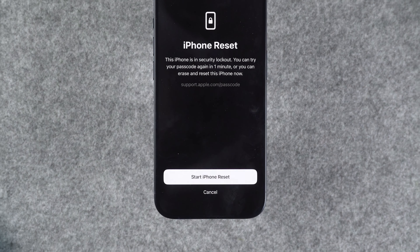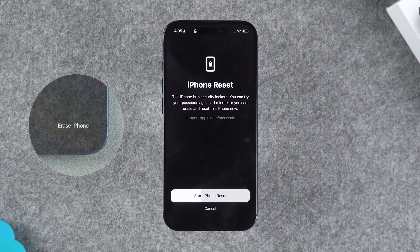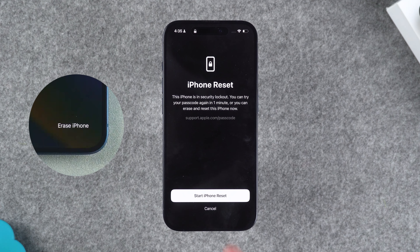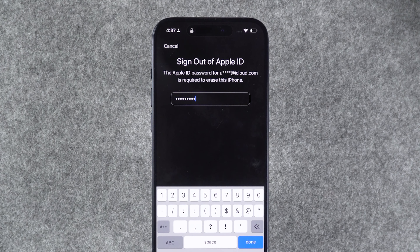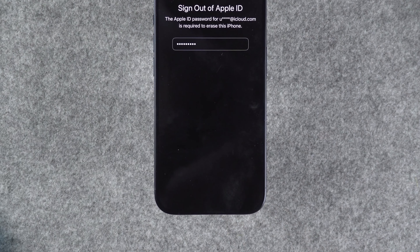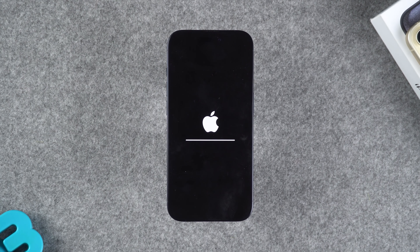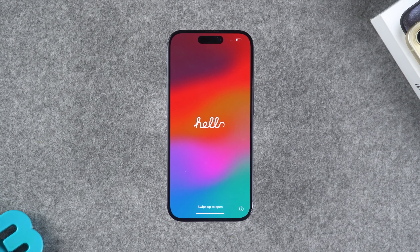Tap on the erase option. This will prompt the iPhone to erase all content and settings. Then tap the 'Start iPhone Reset' or 'Erase iPhone' option. You will need to enter your Apple ID password to perform the reset. Tap 'Done' and the 'Erase iPhone' option. Your iPhone will start resetting. The process will last about five minutes and will be completed soon. Your iPhone has finished resetting.